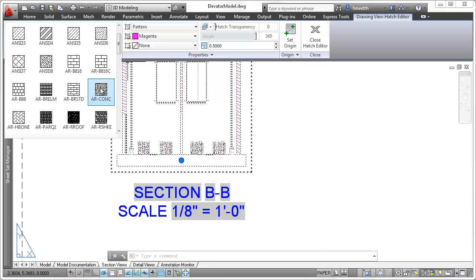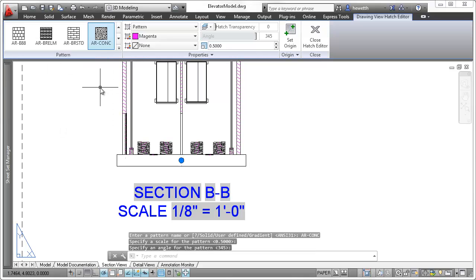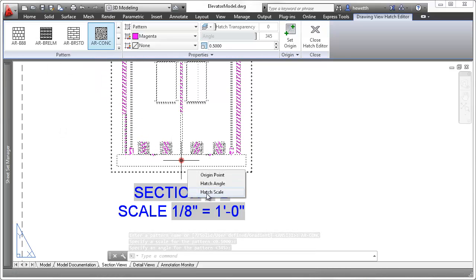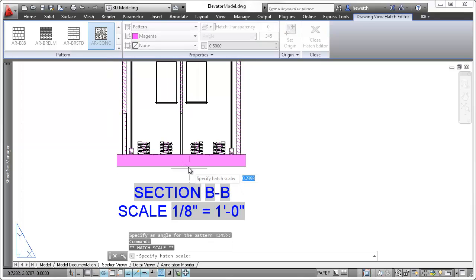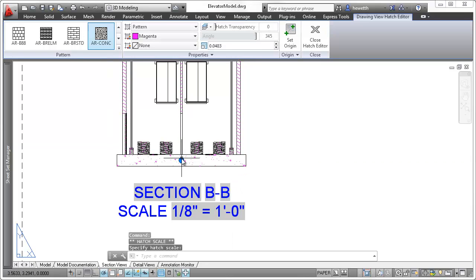Selecting a hatch in a section view, for example, enables you to use the properties palette, ribbon tab, or object grip to modify its hatch pattern or scale.